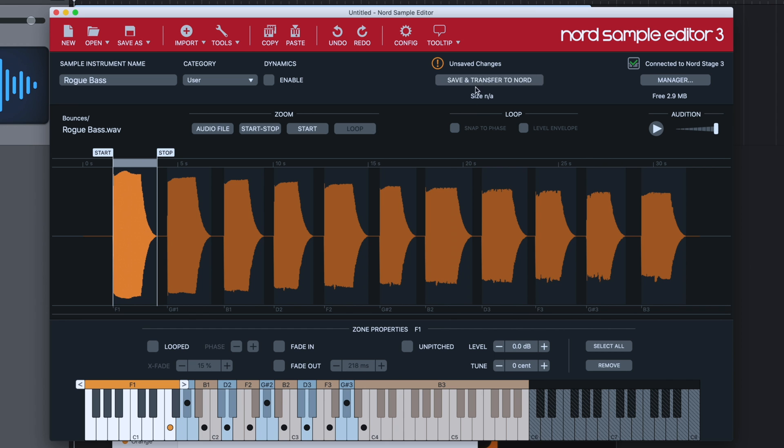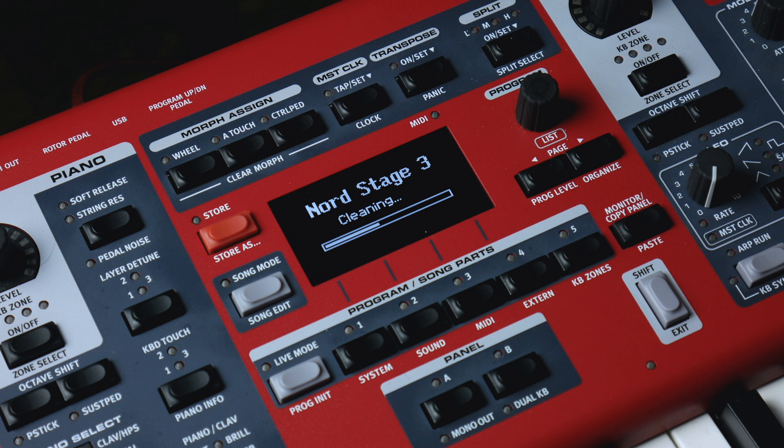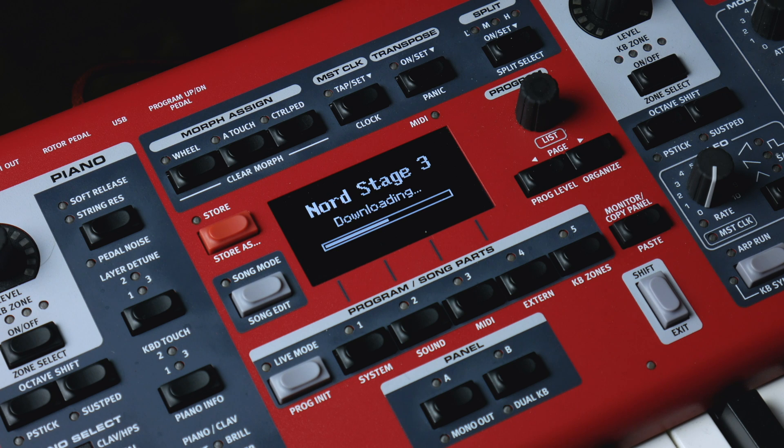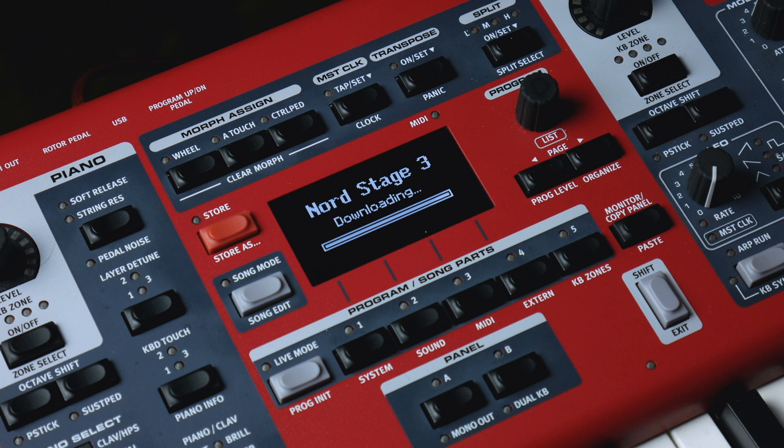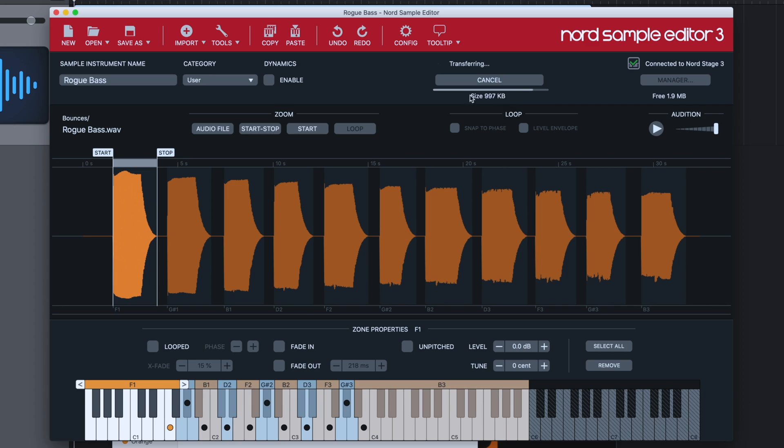The way you do that is simply hit the Save and Transfer to Nord button, and now it's transferring onto the keyboard. You'll see as well, this is a very small file—only 997K in size.